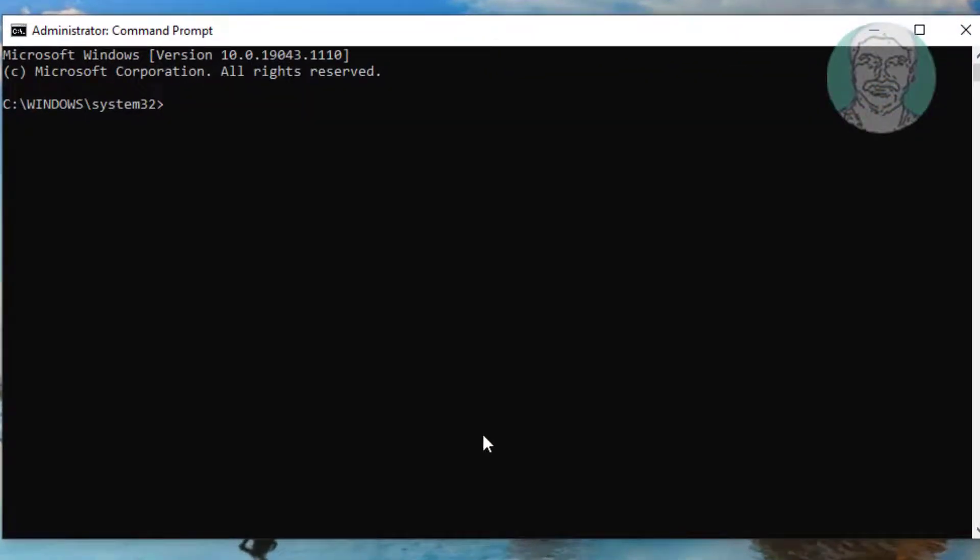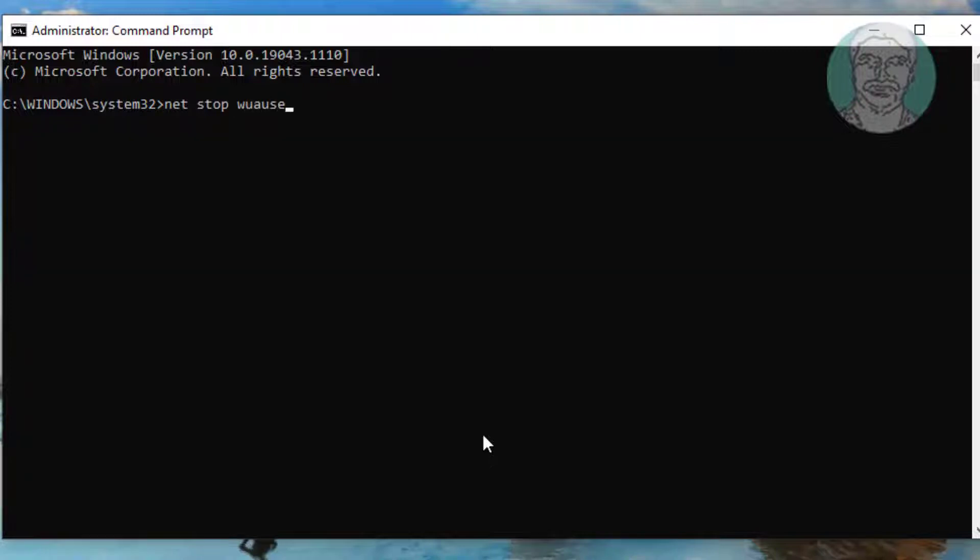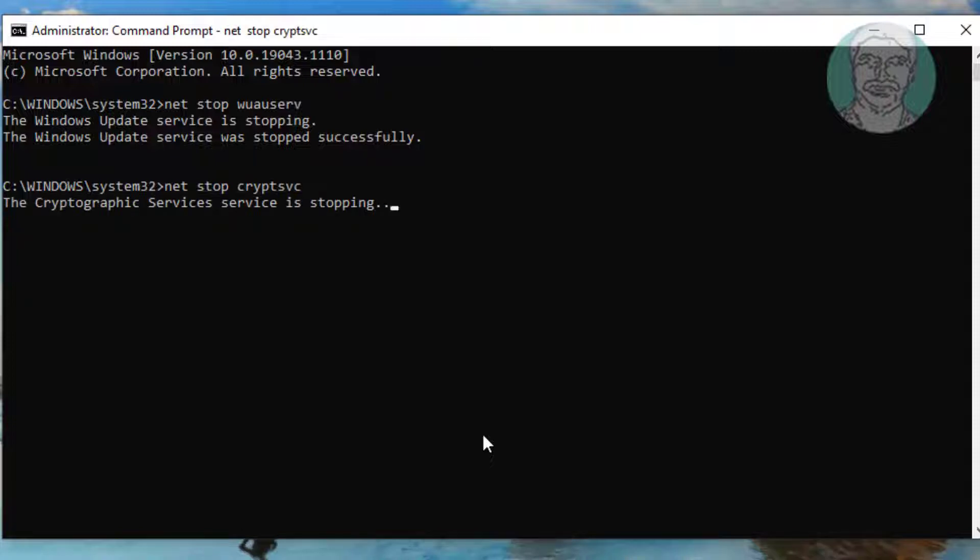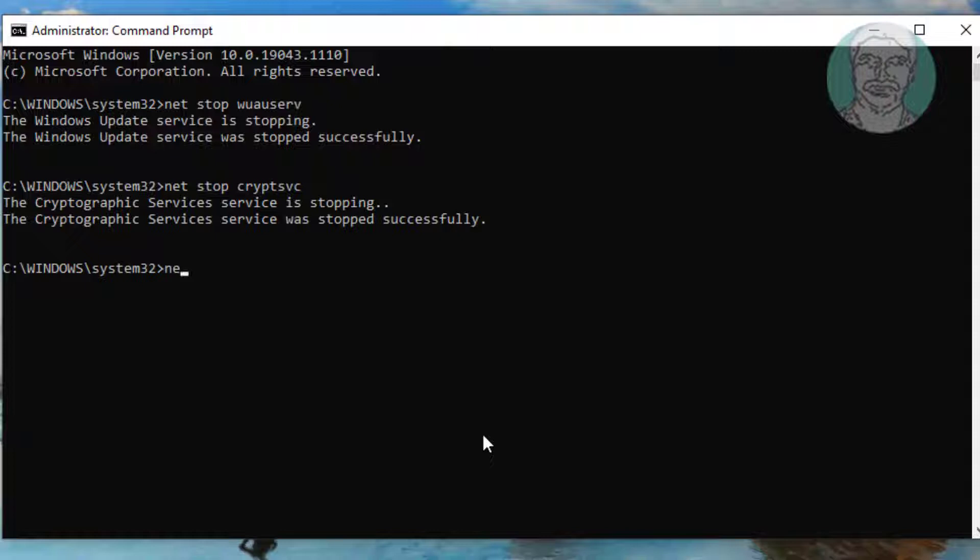Type net space stop space wuauserv. Type net space stop space cryptsvc. Type net space stop space bits.